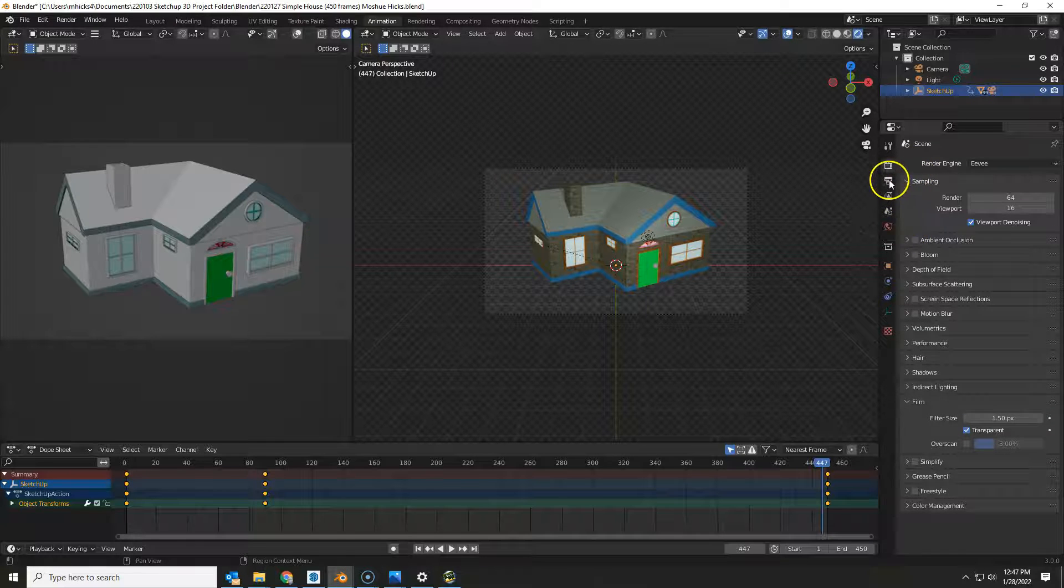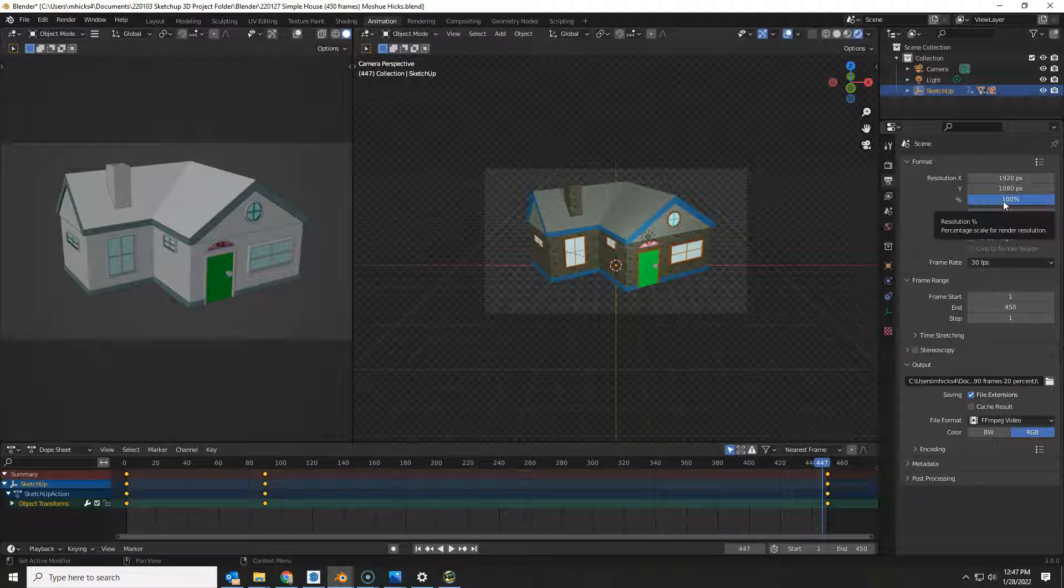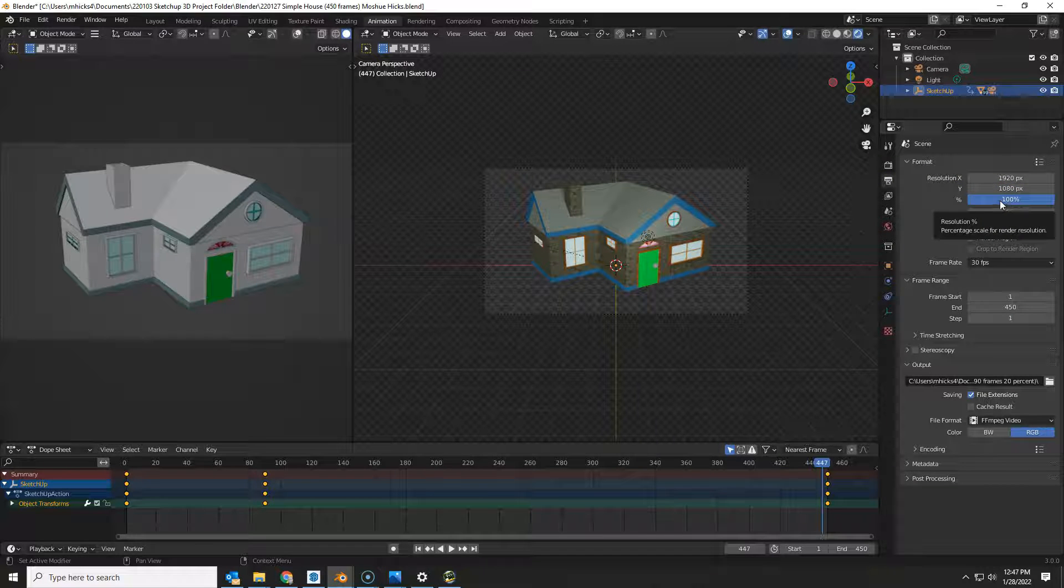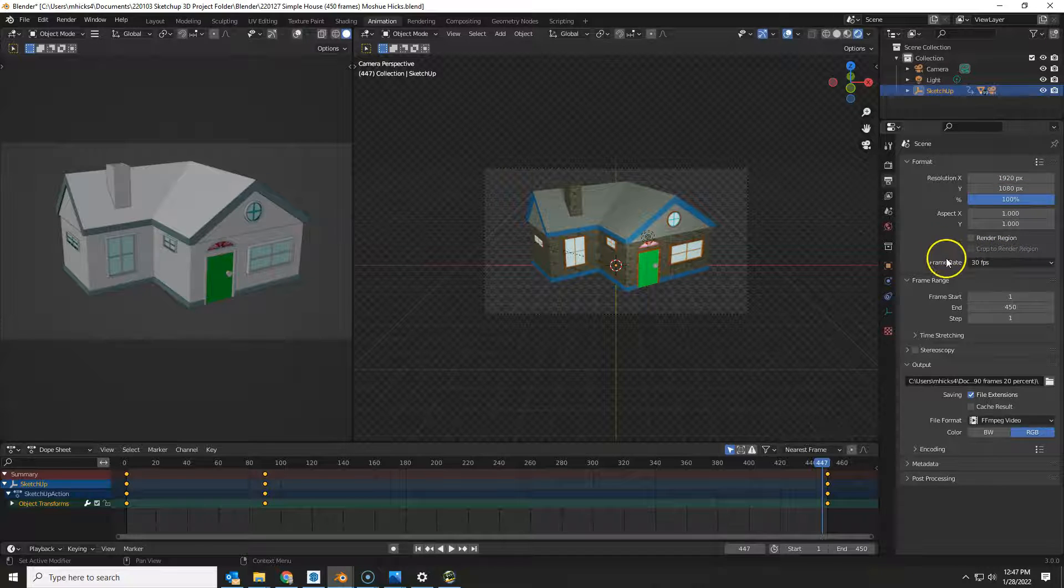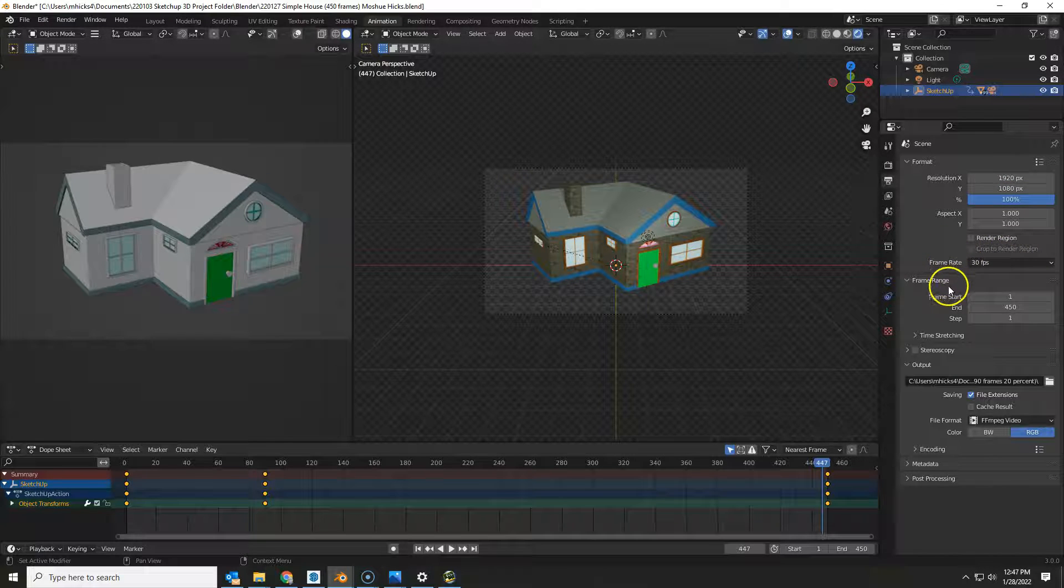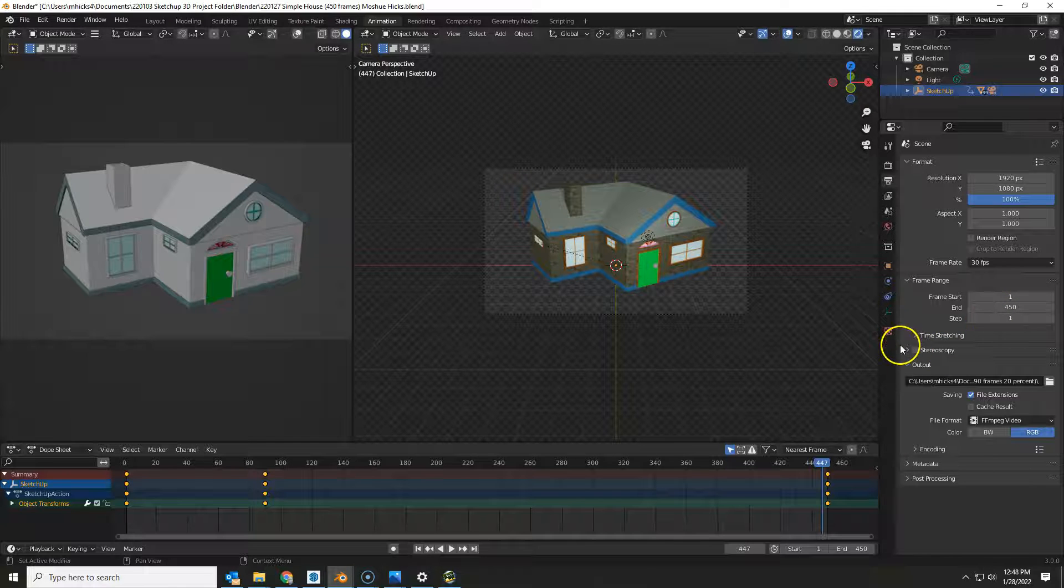First of all, right here we want it to be at 100%. I'm assuming you did a 20% already. I'm going to show you the way to do the full 100% here, and we are going to have to begin and end at frame 450.